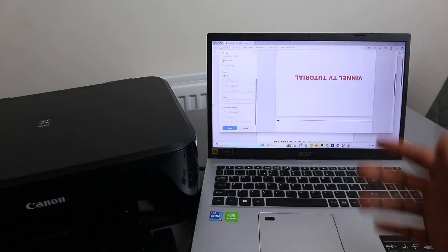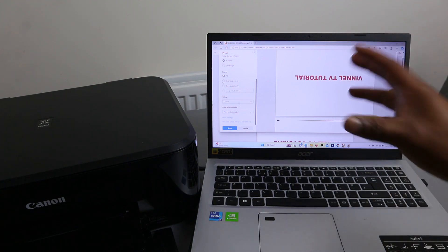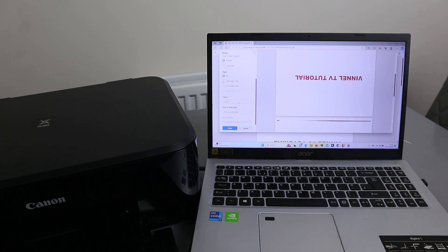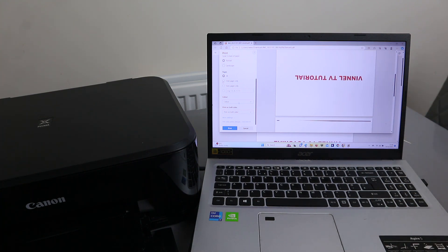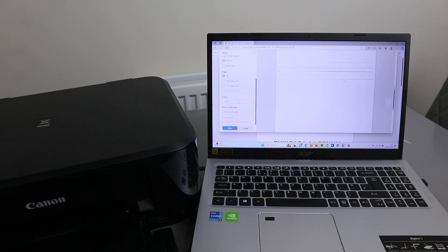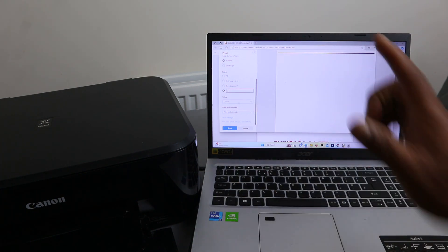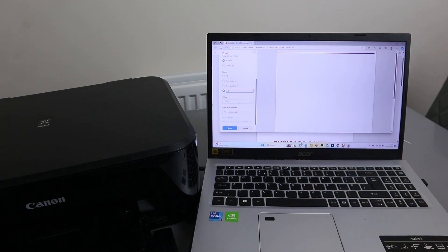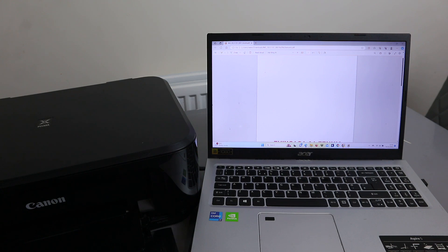If you want to print all pages, select 'Print All'. If you want to print odd pages, select 'Odd Pages' — odd pages are 1, 3, 5, etc. Even pages are 2, 4, 6, 8, 10, and so on. You can also select to print only a specific page. Since this document is two pages, to print only page one, select the dot and type page one, then select Print.